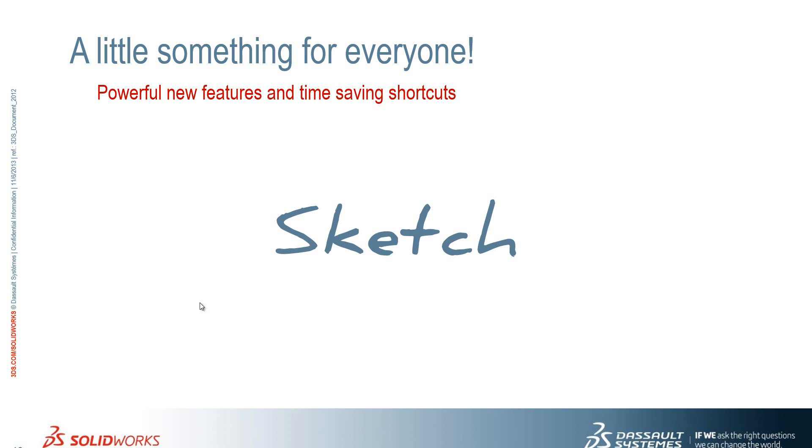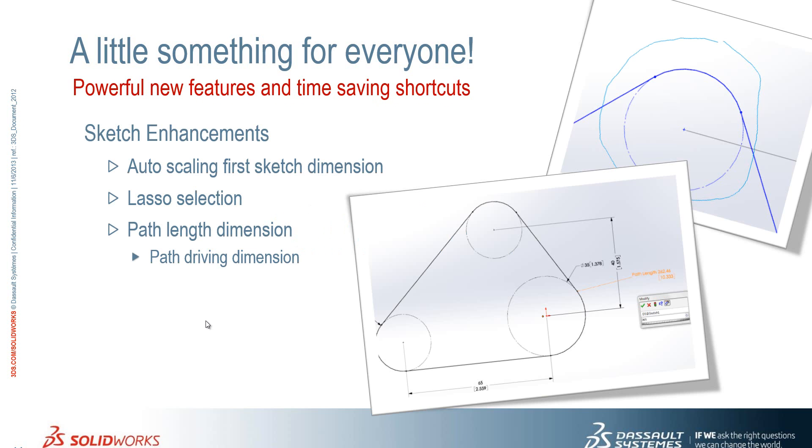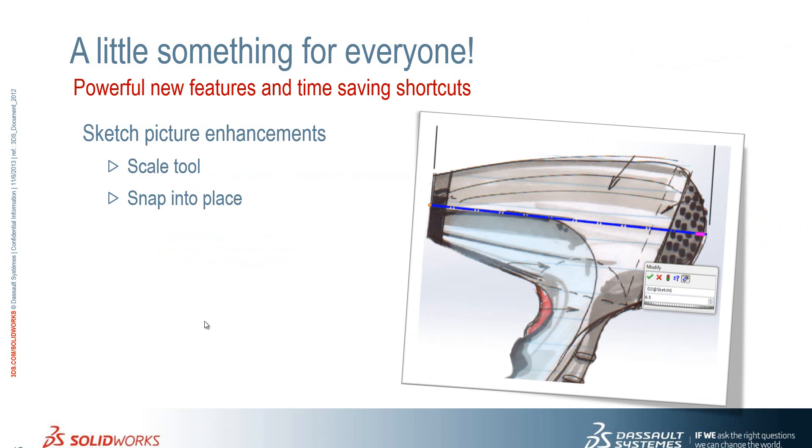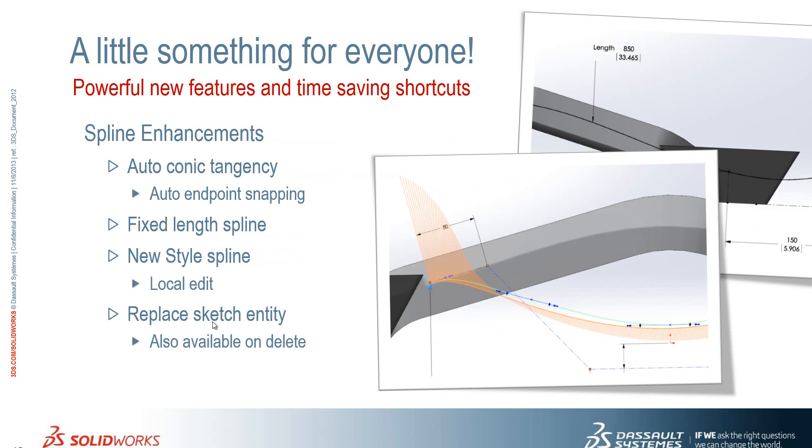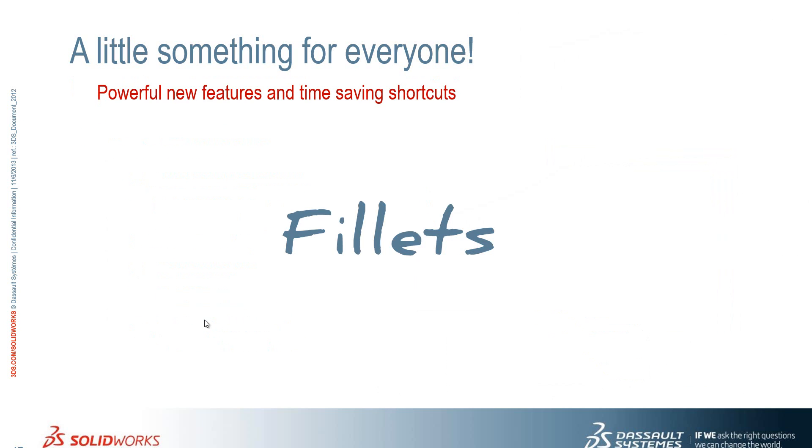So if we just come back here just to summarise what we've seen. So we've seen the automatic scaling of the first sketch dimension, the new lasso selection tool and also the introduction of the path length dimension. We've seen a new scale tool within sketch pictures which allows us to snap the image into place. And with splines we've seen the automatic conic tangency at the end point, a new fixed length spline dimension. Also the new style spline and the ability to replace sketch entities. Okay, so Alex is going to run us through some fillets.